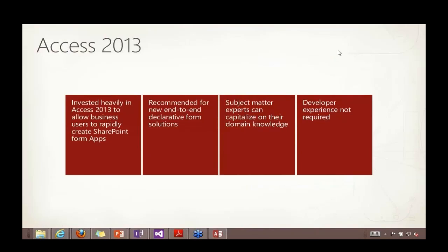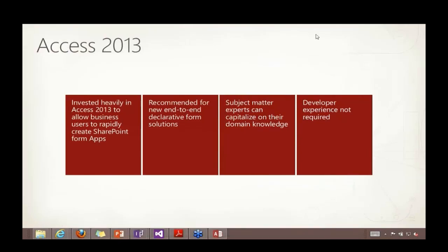We did invest heavily in Access 2013 to support this new cloud app model. Sometimes, frankly, that surprises people because a lot of folks with the historic view of Access would have rather just seen it go away. But it's not going away. I can tell you that we are going to continue to invest in Access as a very viable option for creating applications in SharePoint and therefore forms as well. Access can be used for a lot more than just forms, obviously, but it does forms quite well.